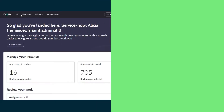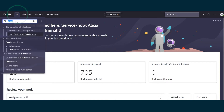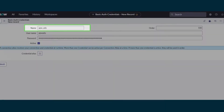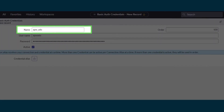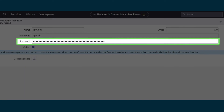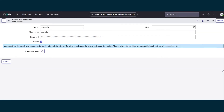Now let's go back to our ServiceNow instance. Go to Credentials and create a new credential, choosing Basic Auth Credentials. We'll call our credential APW underscore ADO. We'll set the username to APW ADO — the same value we used to create the access token in Azure DevOps. For the password, we'll use the token itself, the one we copied and saved. And submit.